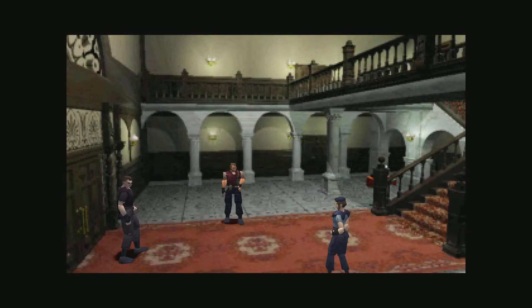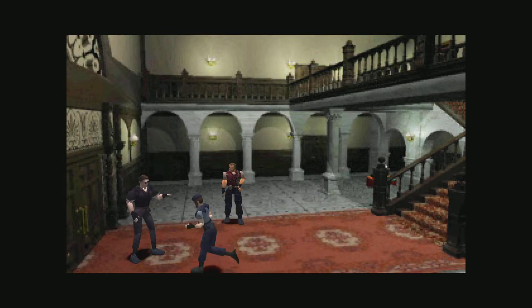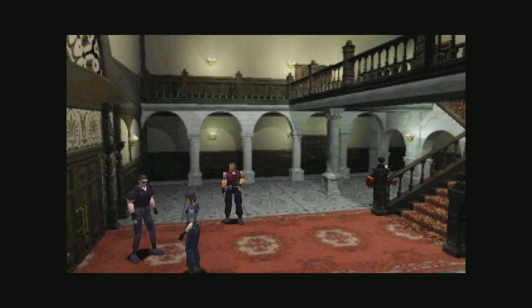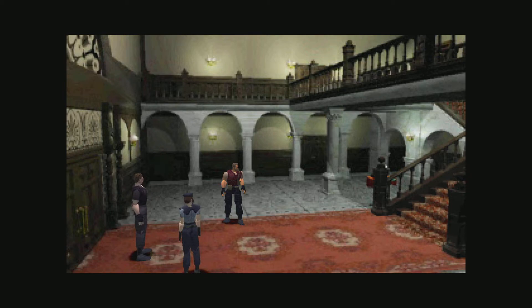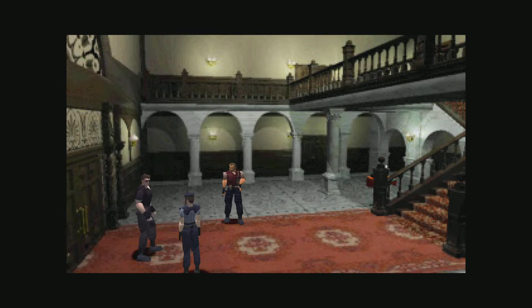Captain Wesker, where's Chris? Stop it, don't open that door. Stop it, don't open that door. What is it? Maybe it's Chris.